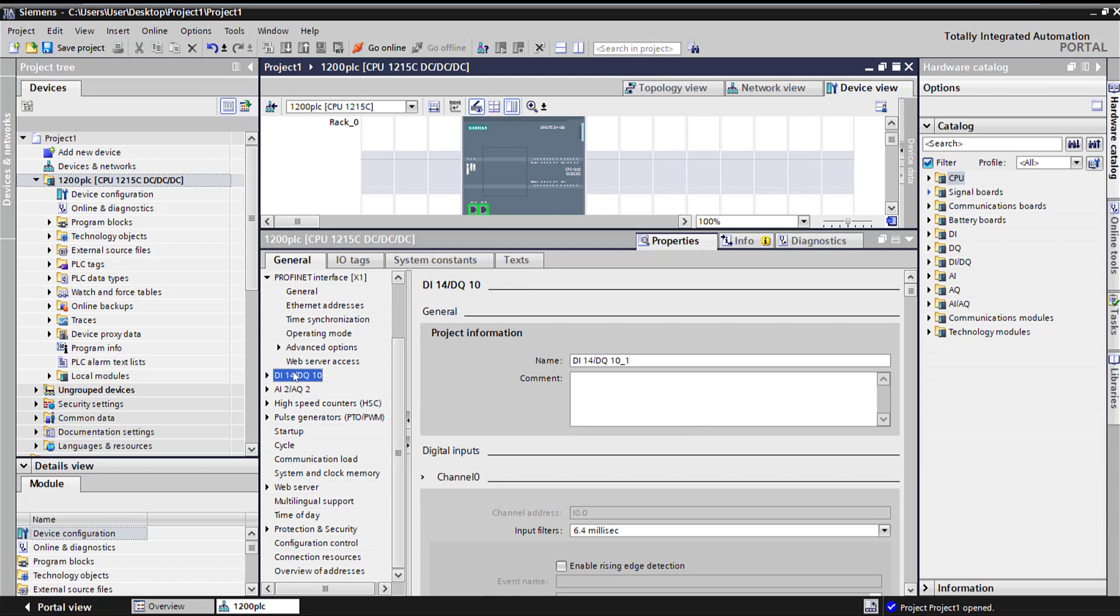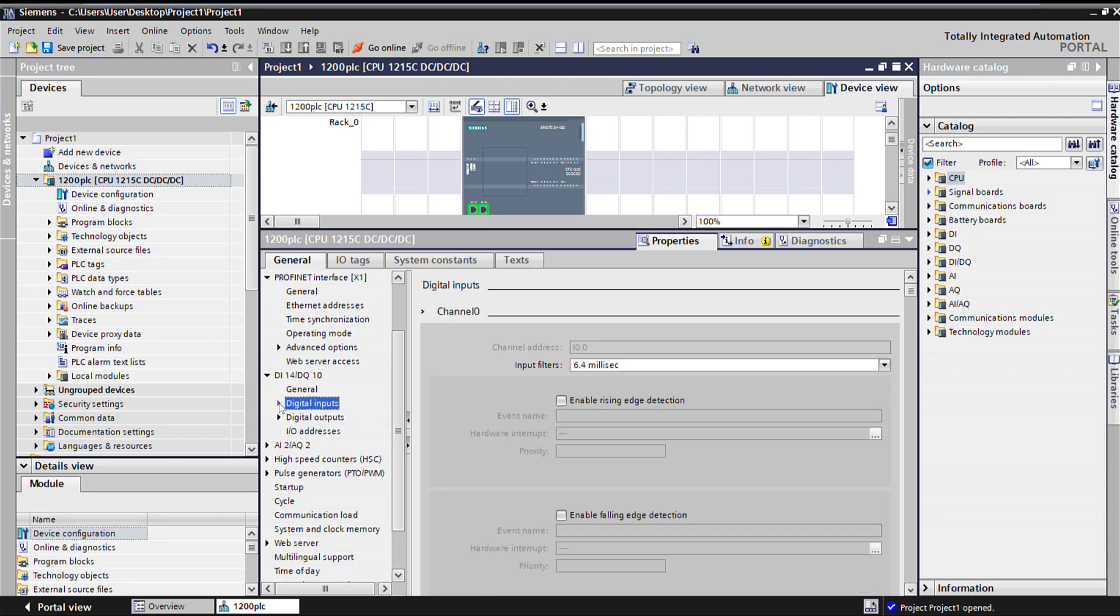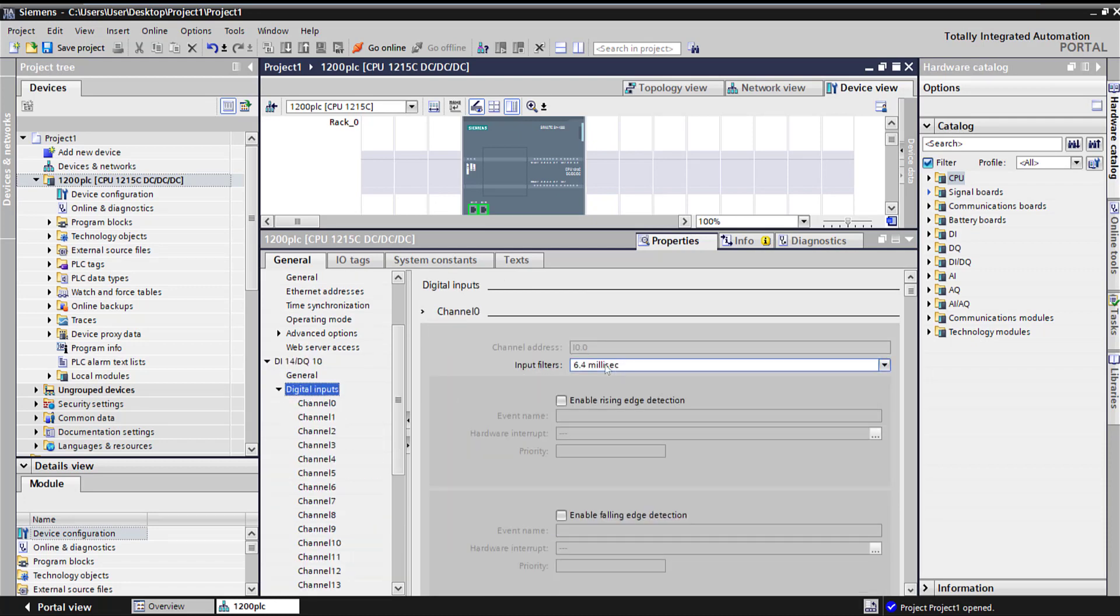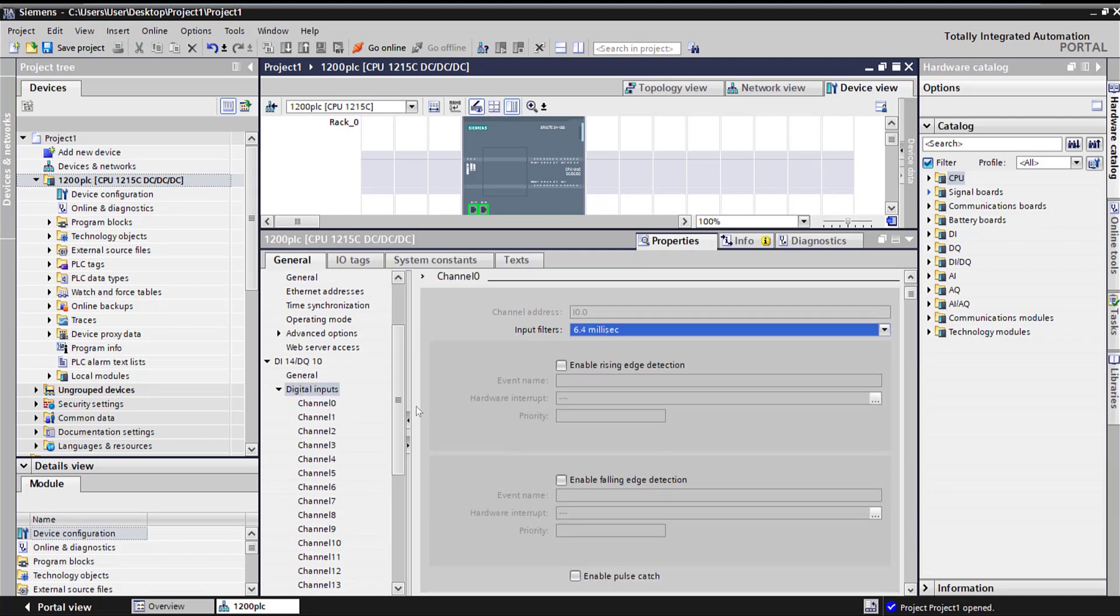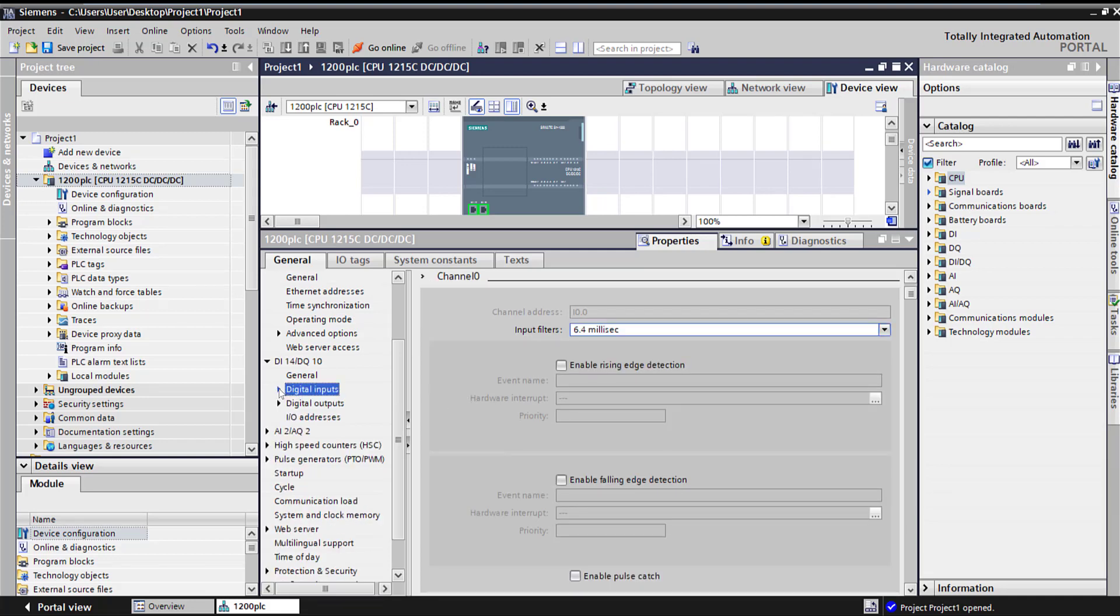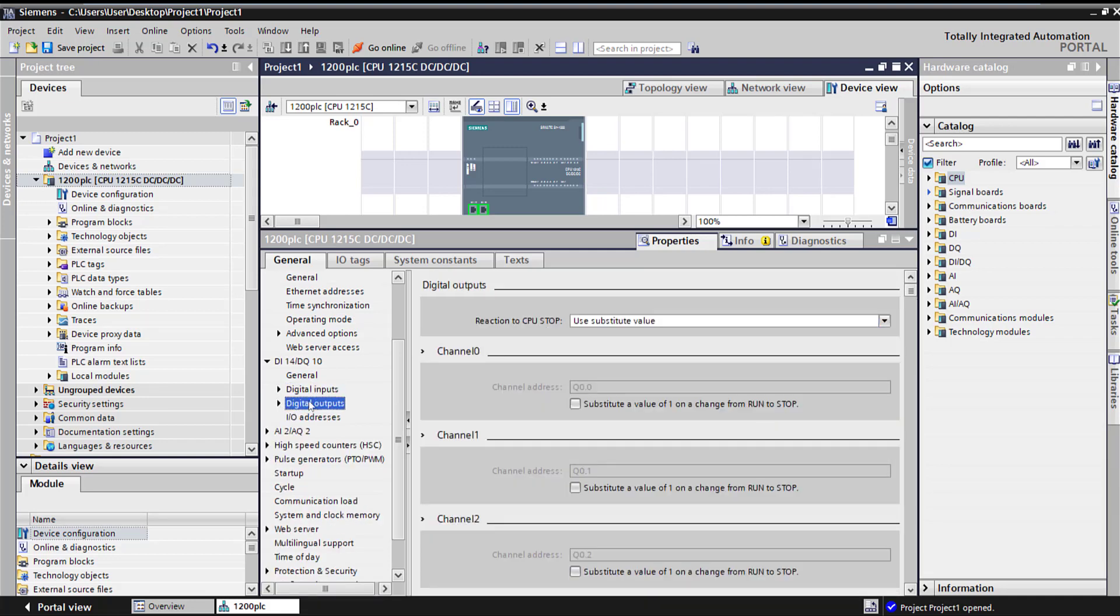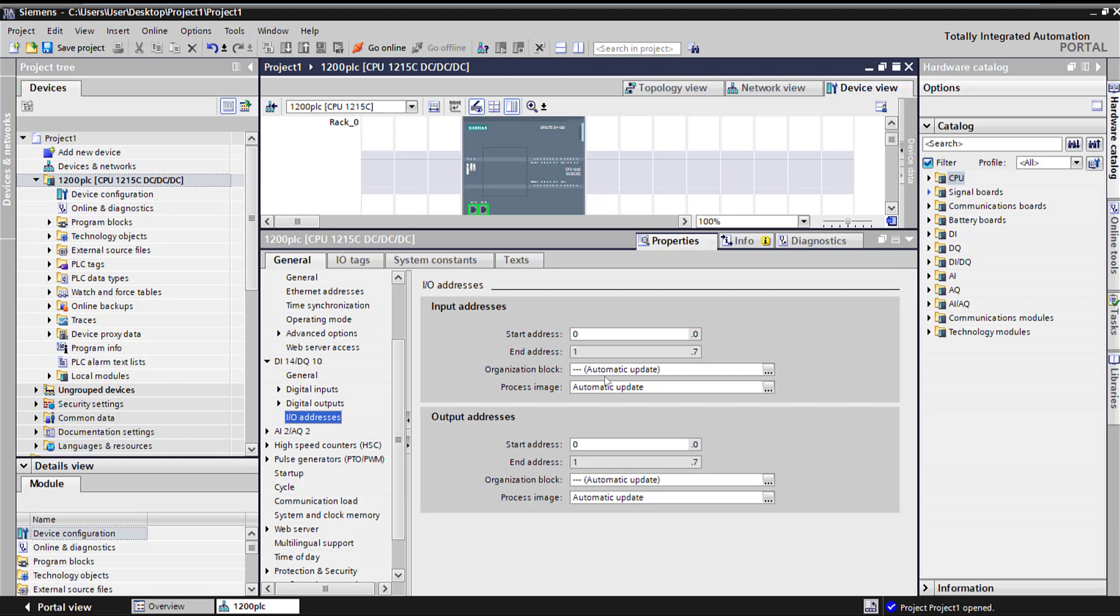Here's all your digital I/O. Here are your digital inputs and the input filter time. I'm going to keep it default. The digital outputs and the I/O addresses. Instead of 0 and 1, if you wanted to start from something else, you can put any value here.